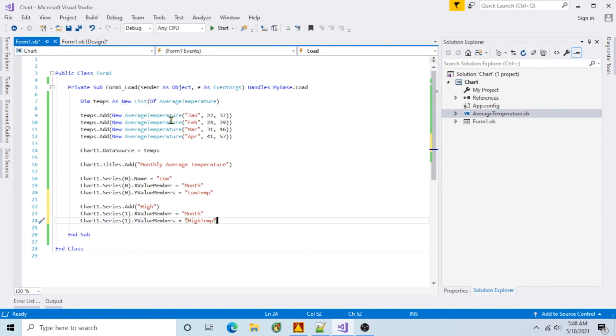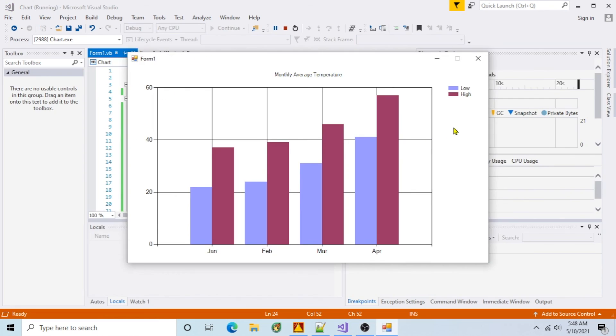Run it. Now the chart shows high temps as well. And that's it.